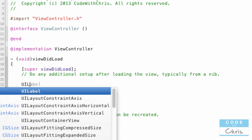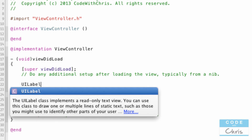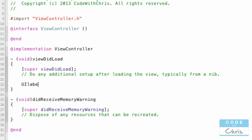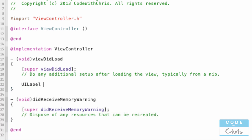Don't worry about how this code looks for creating it — let me type it out and I'll talk about it in a second. I'm going to write a new UILabel.